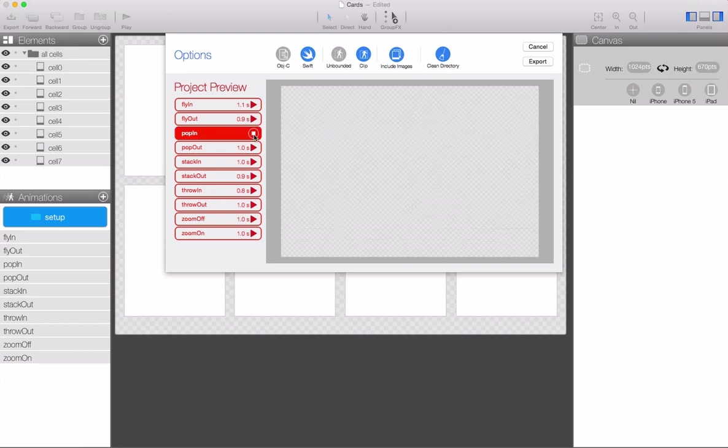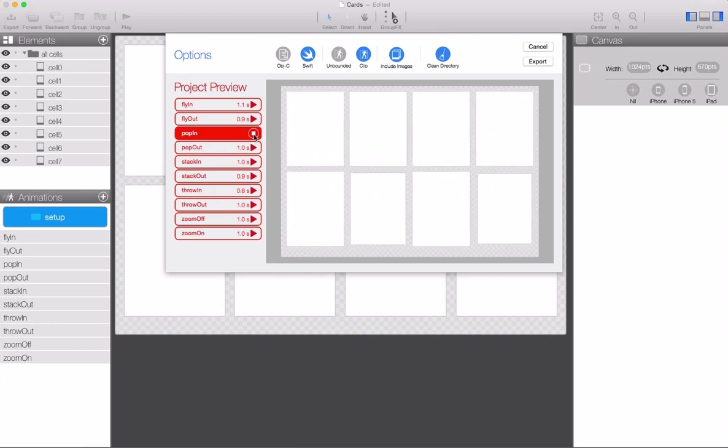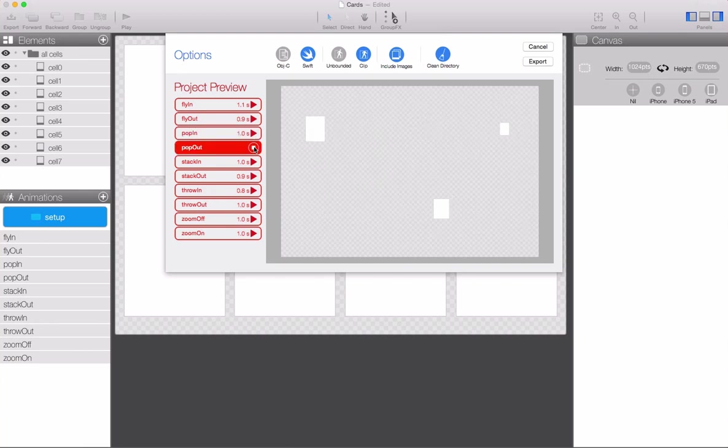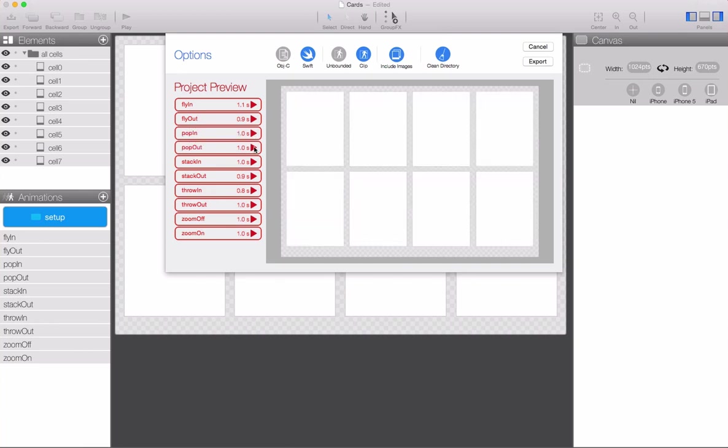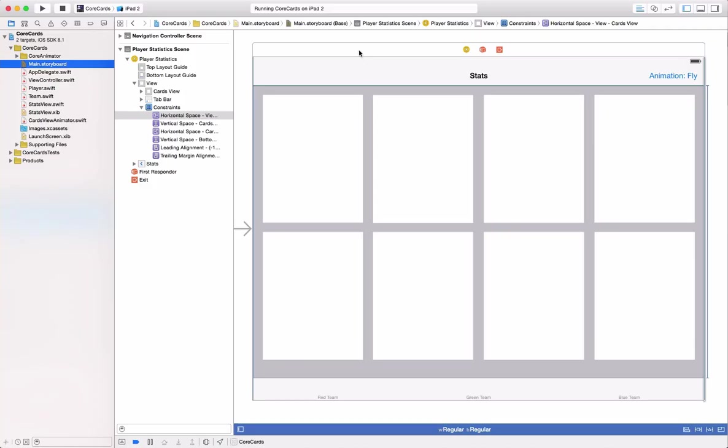We've already exported our project and included it in our Xcode project, so let's take a look at that. Here's our main storyboard. As you can see, we've added our Core Animator view to our view controller, a tab bar for selecting teams, and a bar button for selecting the animations.